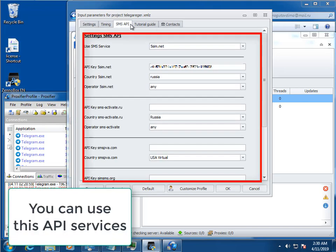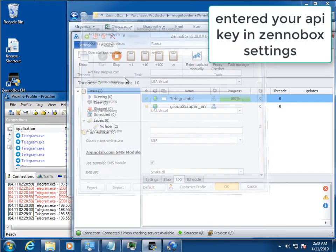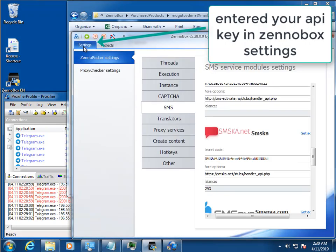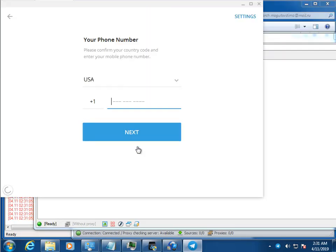In the SMS API setup section, for the program to work you need to replenish the balance of the SMS service you have chosen. Make sure that the required numbers are available and get the API key. Copy it into the program settings and select the country.